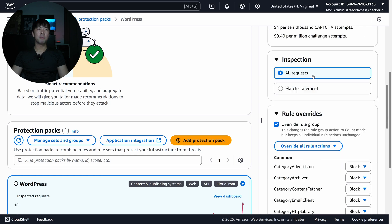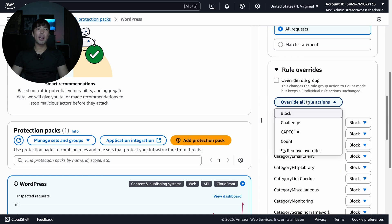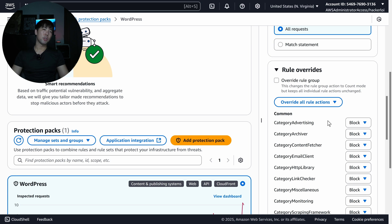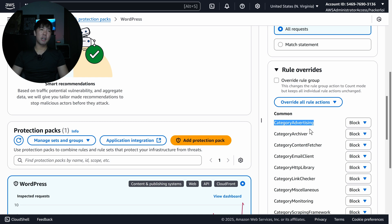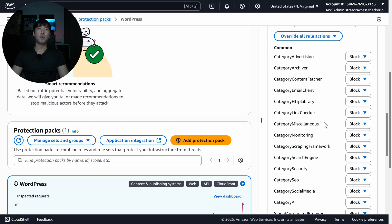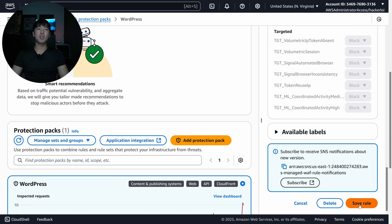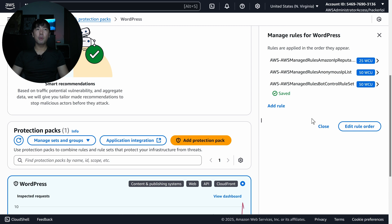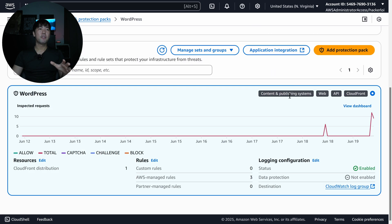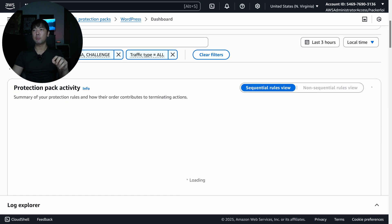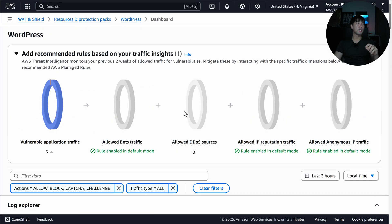I select the rule, scroll down, and overwrite all rule actions to Block — you can also see the sub-rules within it, such as categories like advertising, archiver, and content fetcher. I scroll all the way down and click 'Save Rule.' Now the rule is saved, it's no longer in count mode, and it's actively blocking.